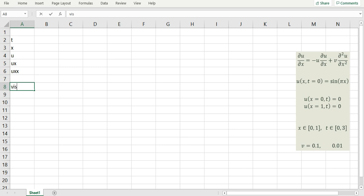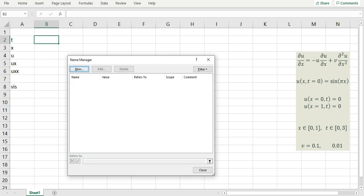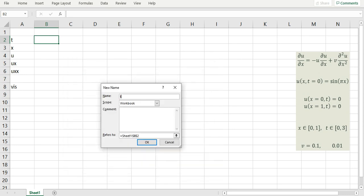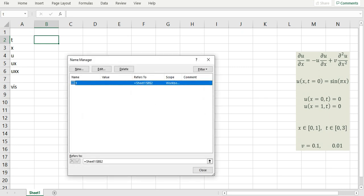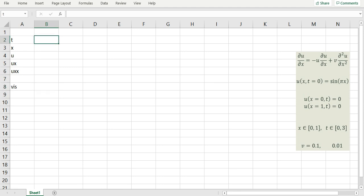These are the labels of my parameters. Next, I'll define names for my variables using the Name Manager in Excel, which I can access from the Formulas tab. Clicking New, Excel proposes the name T, which is the label I placed in cell A2. I click OK and close it. Now if I click on cell B2, I can see the name T showing here in the left corner. I'll repeat this procedure for the remaining variables. All the variables now have assigned names.